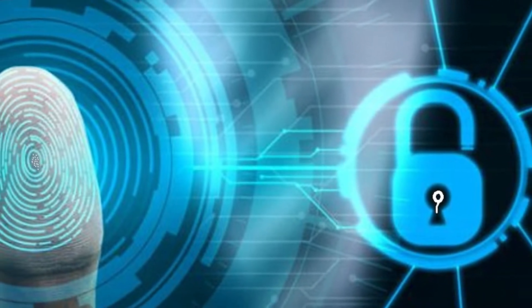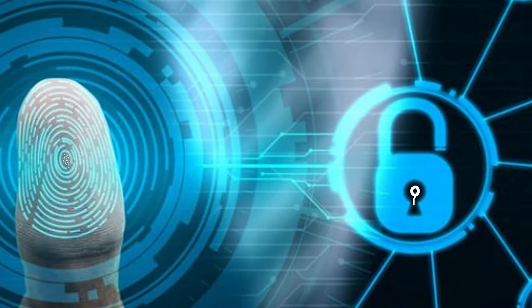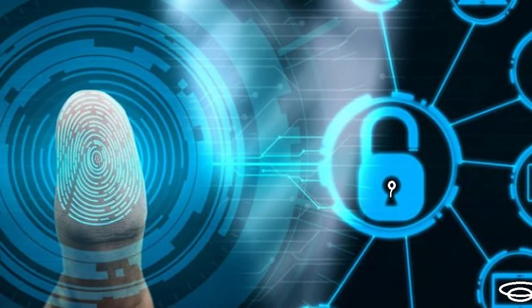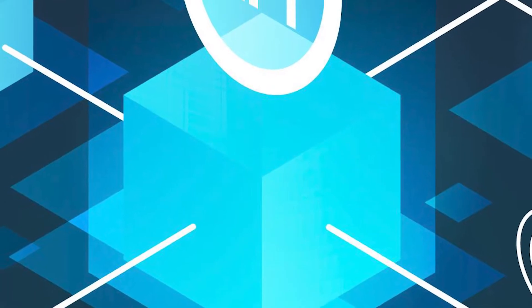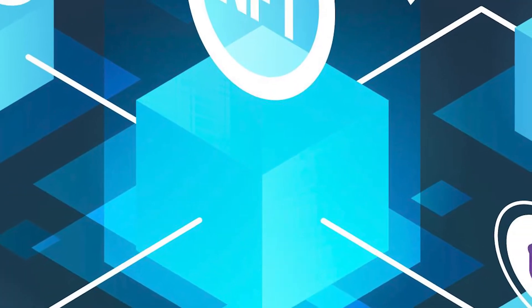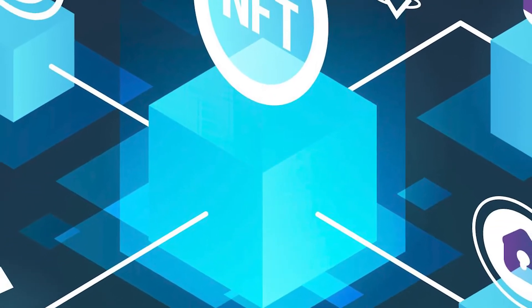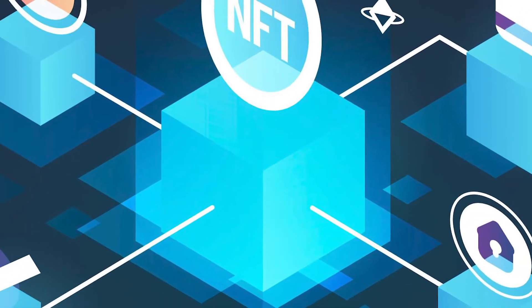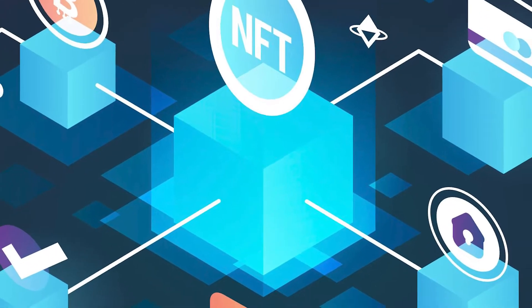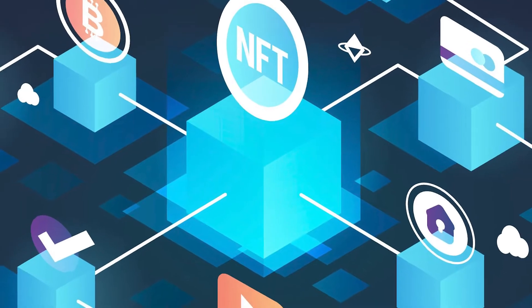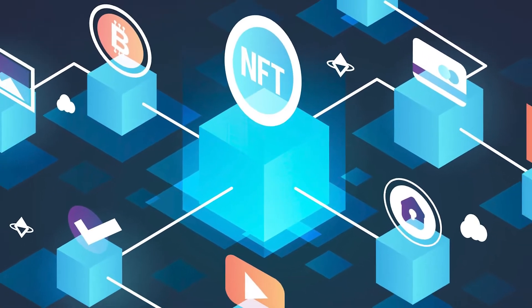We have already posted a video about what the blockchain is. If you haven't watched it yet, please click on the i button at the top right corner of your screen.